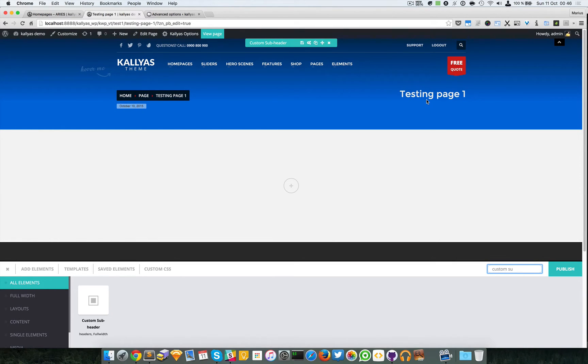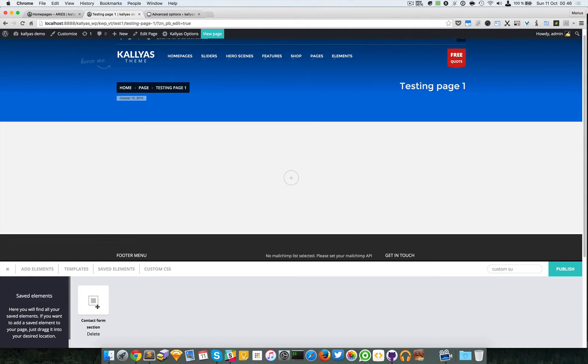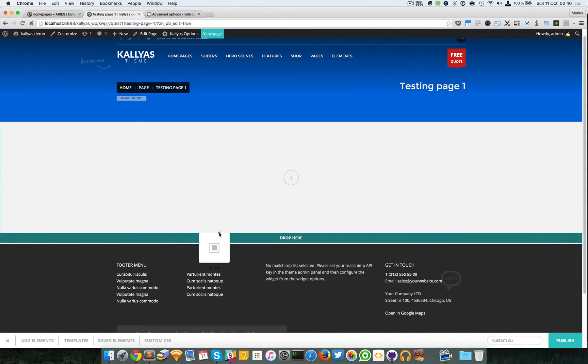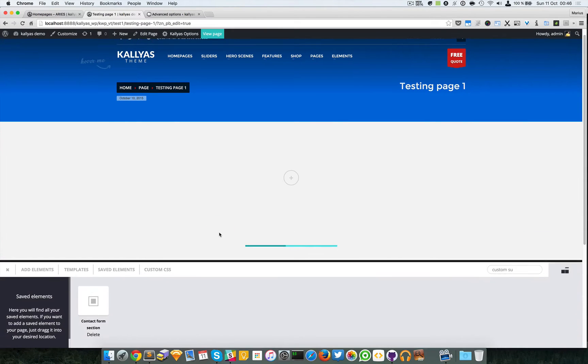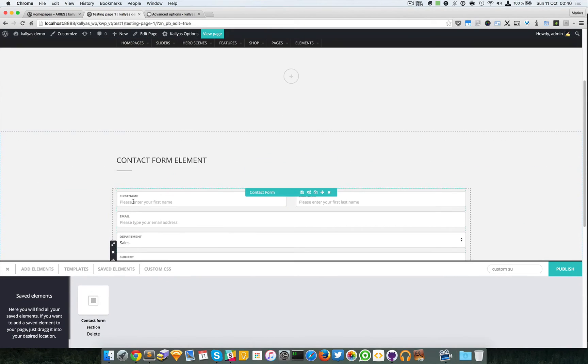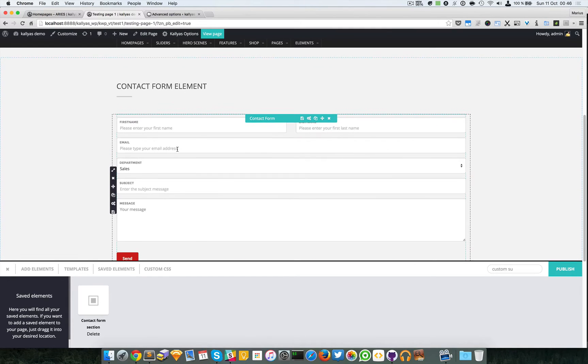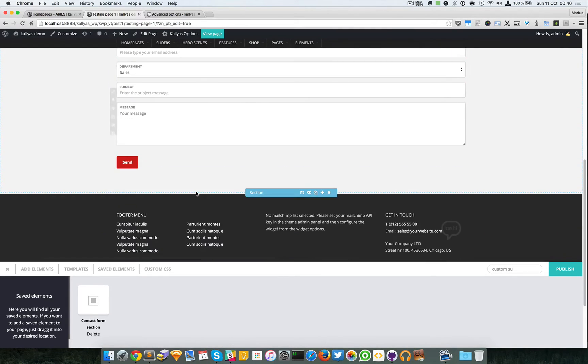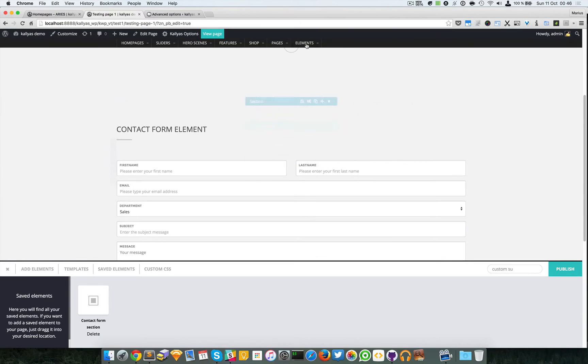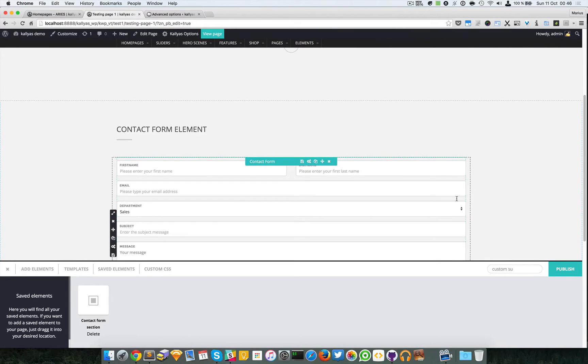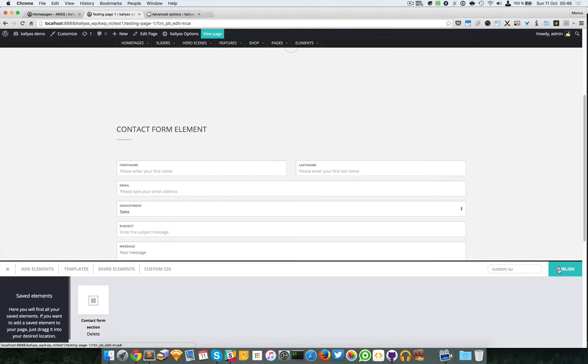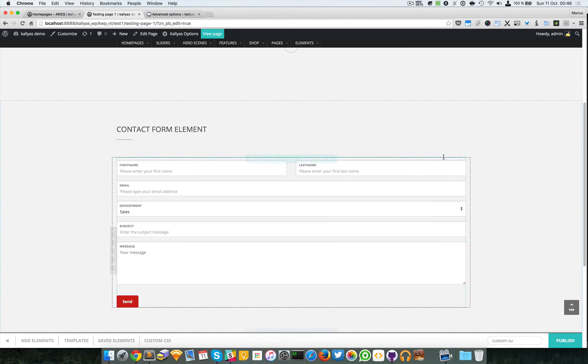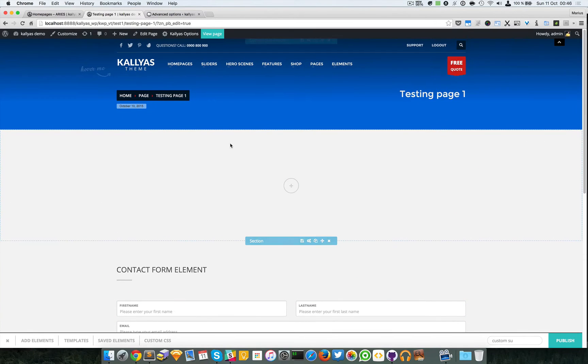Now I'm going to go to the saved elements and drop the contact form here. As you can see it's perfectly replicated like in the contacts page. I'm going to publish it.